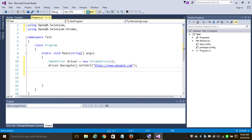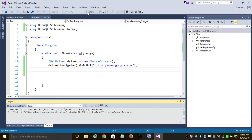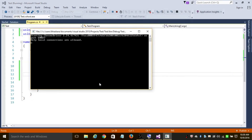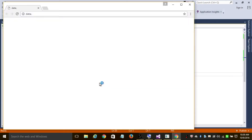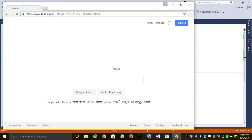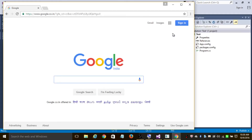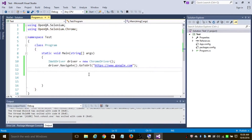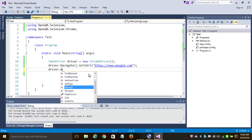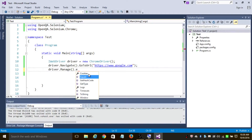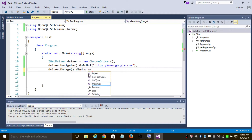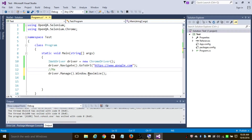Let us click Run. As you can see, it is building the solution, creating a new instance of Chrome browser, and it is opening google.com. Now to maximize this window, all you need to do is use 'driver.Manage().Window().Maximize()'. This statement will maximize the browser.